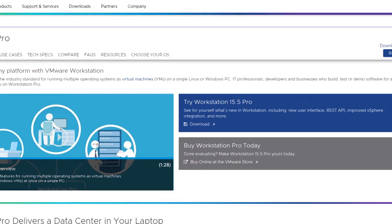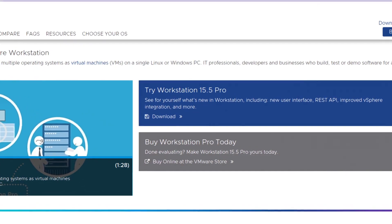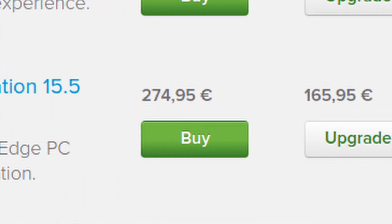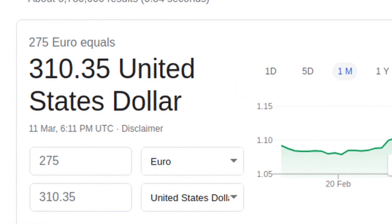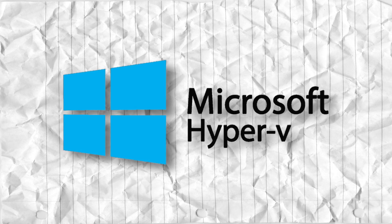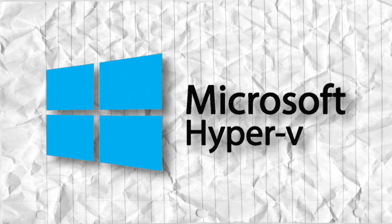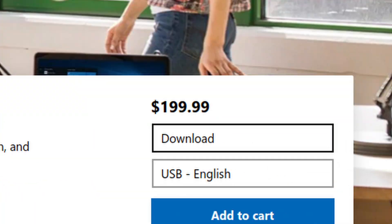Also, if you want a more professional product, there's VMware's Workstation Pro, which costs over 270 euros — that would be around 310 United States dollars. Then there's Hyper-V by Microsoft, which you can't really buy separately. It comes with Windows 10 Pro, which costs $200.